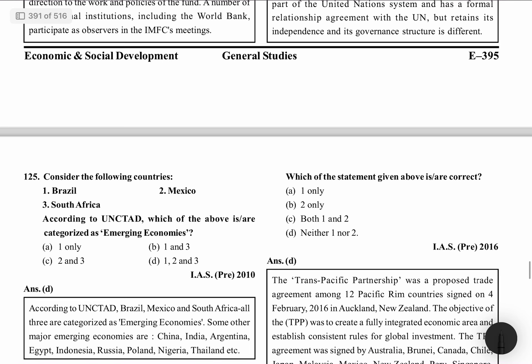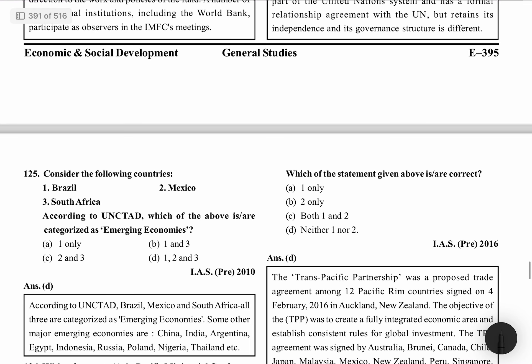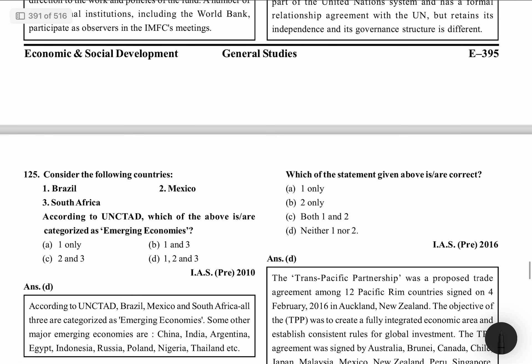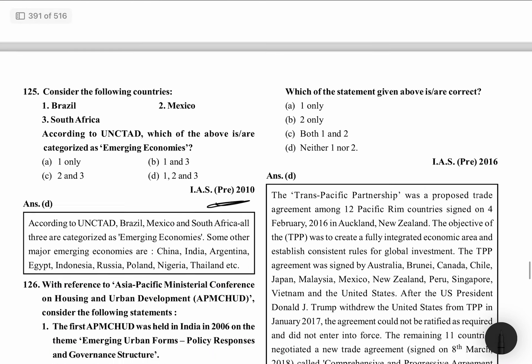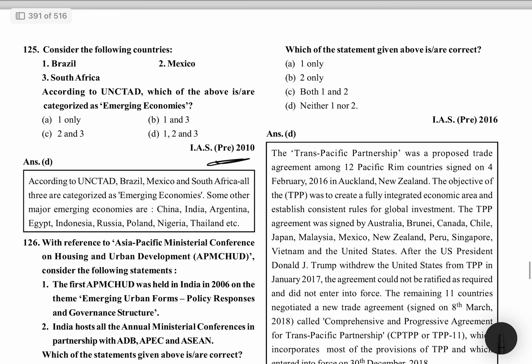Consider the following countries — Brazil, South Africa, Mexico. According to UNCTAD, which of the following were categorized as Emerging Economies in 2010? All three of them were categorized as Emerging Economies at that time.